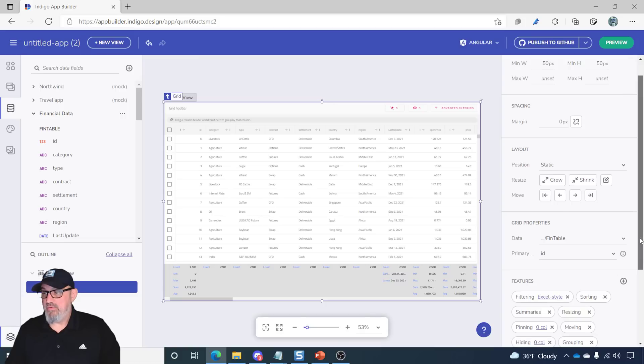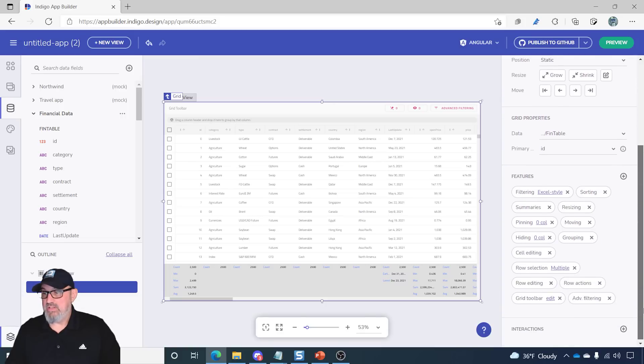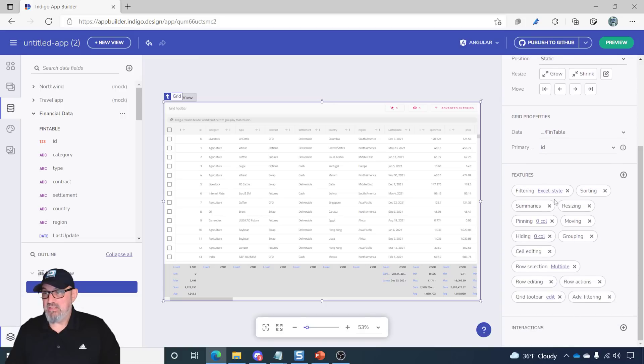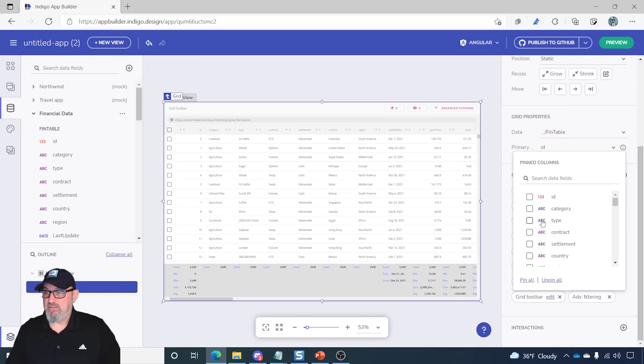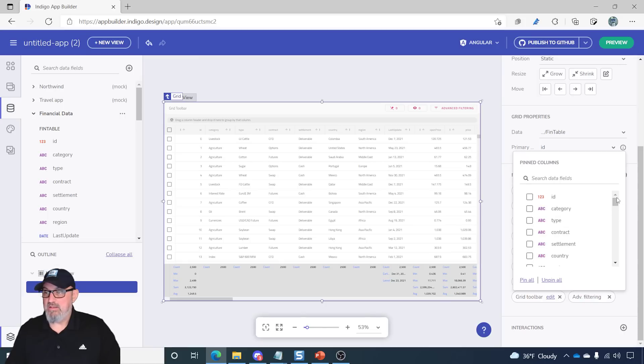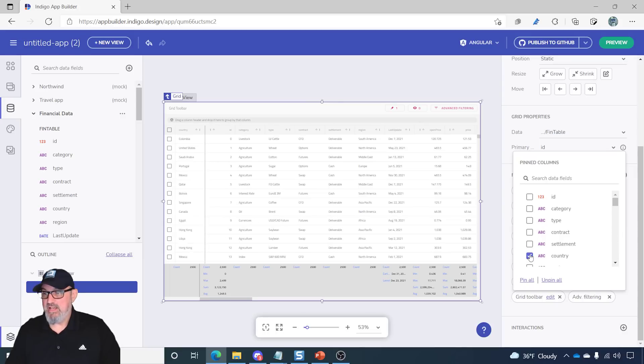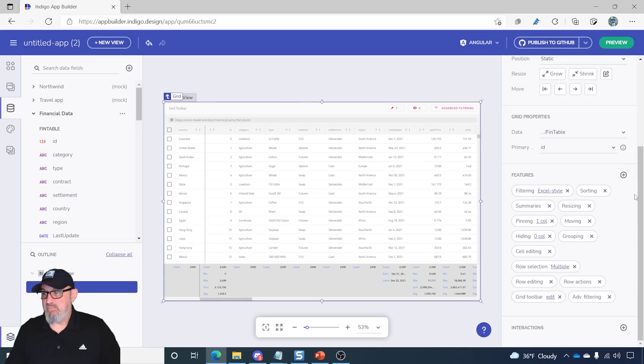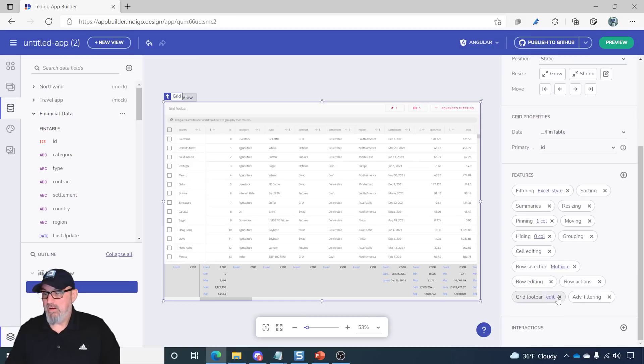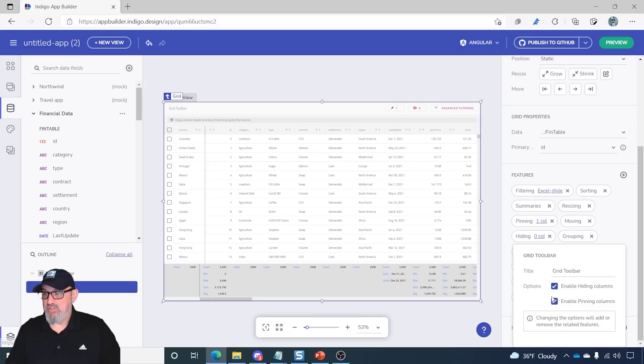The other thing to notice is that on some of the chips, you have a hyperlink. So, the hyperlink allows you to set properties on the grid based on the feature that is chosen. So, this is the pinned columns. So, for example, if I wanted to pin country, I could select country, and then by default, it gets pinned.